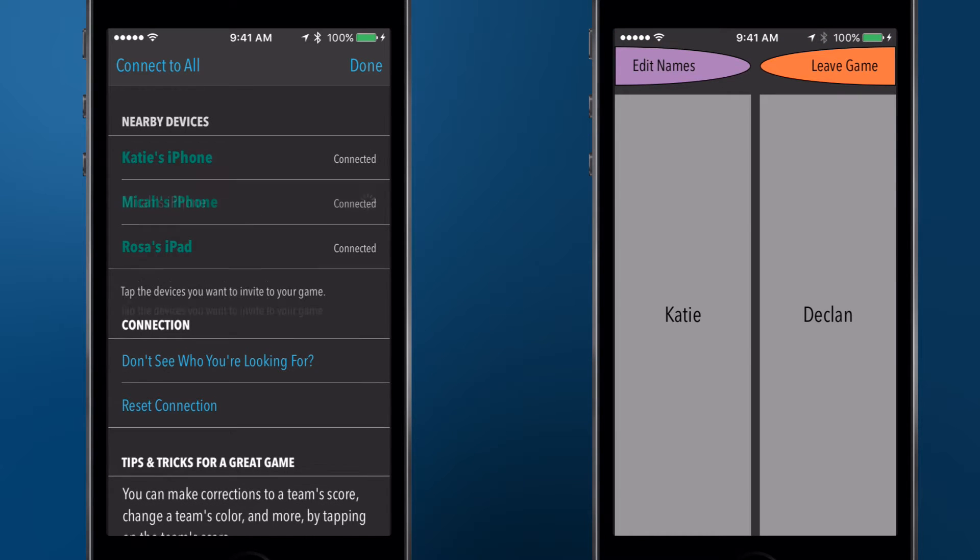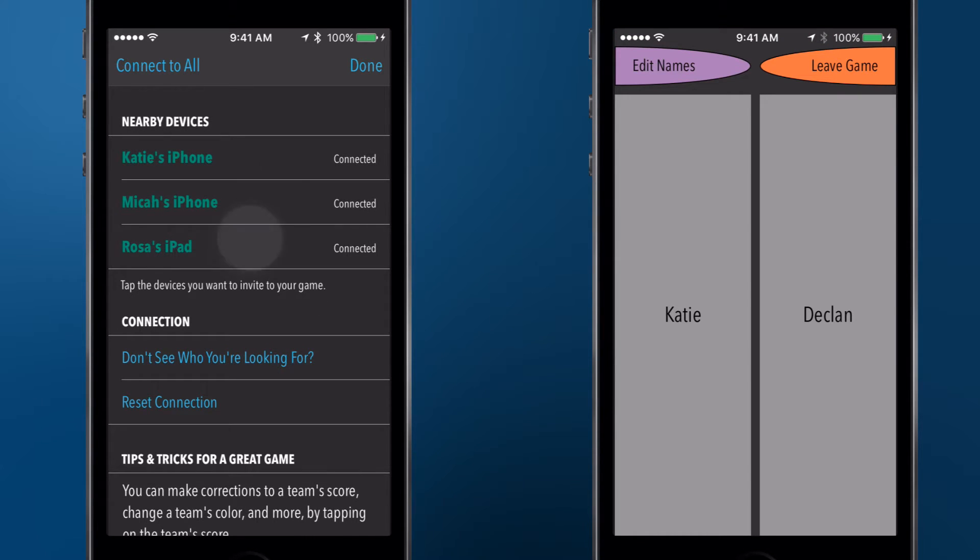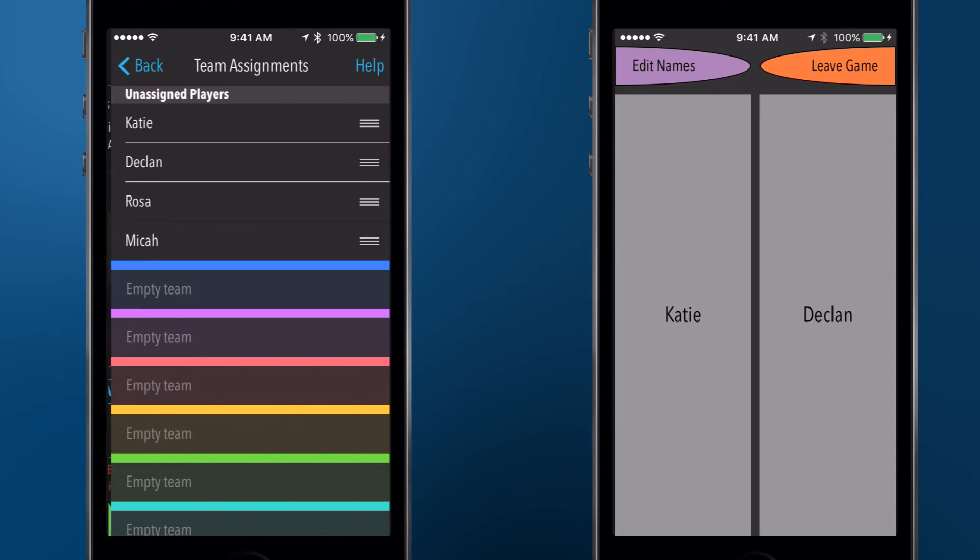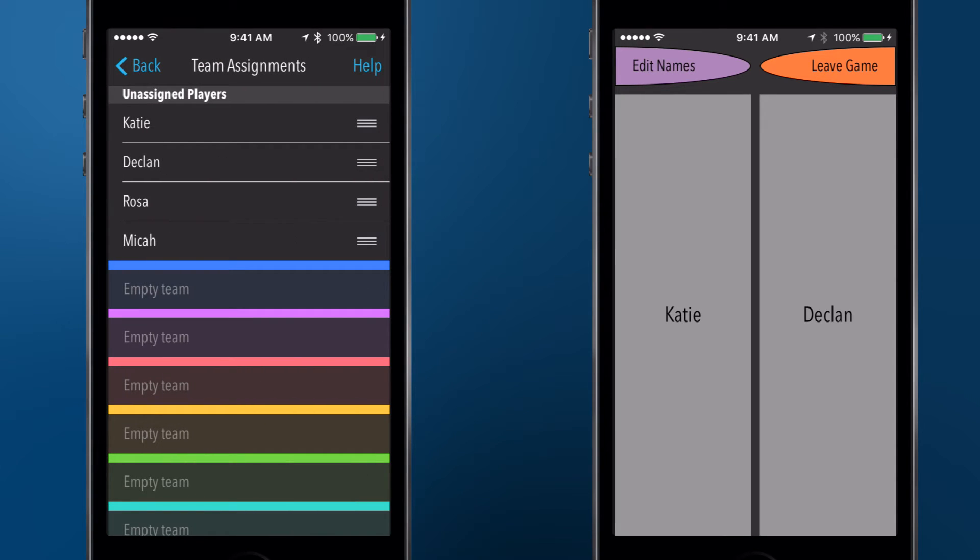When the host has added all of the devices, tap Done, and you will be taken to the screen where you can assign players to teams. We'll look at how this works on the iPhone first, and show the flow on the iPad afterward.